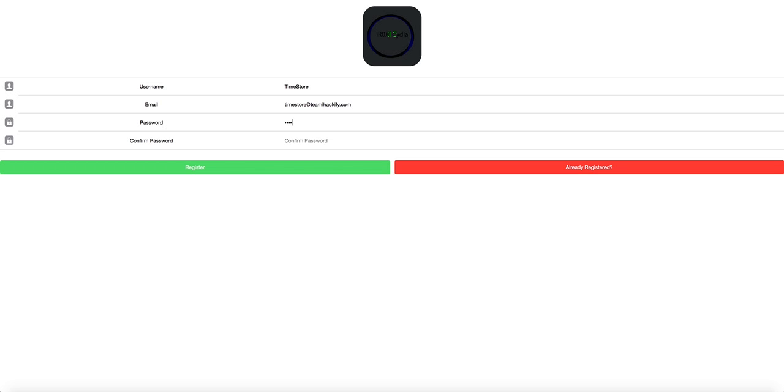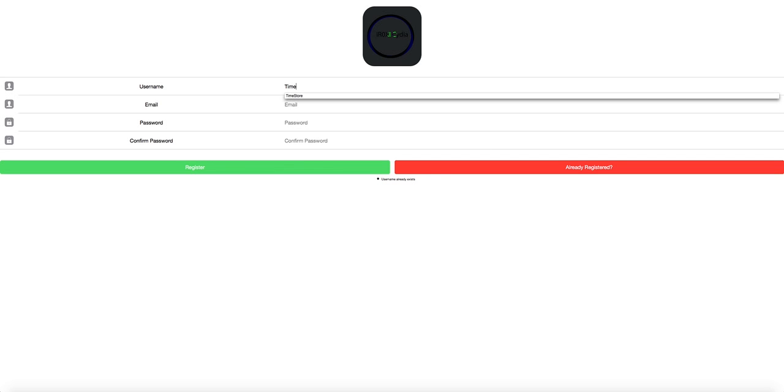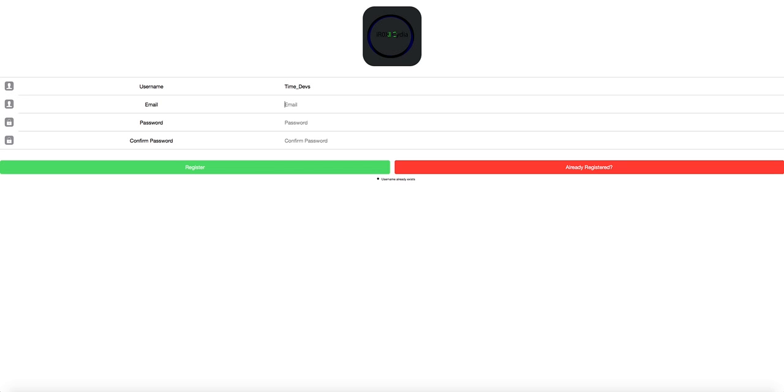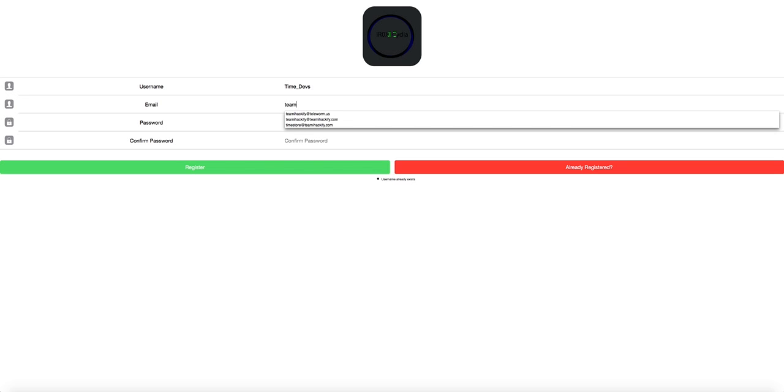And then we will put in a password, and then we will press on time, so you can see username already exists, ok so if we go time underscore devs, and we will try again.